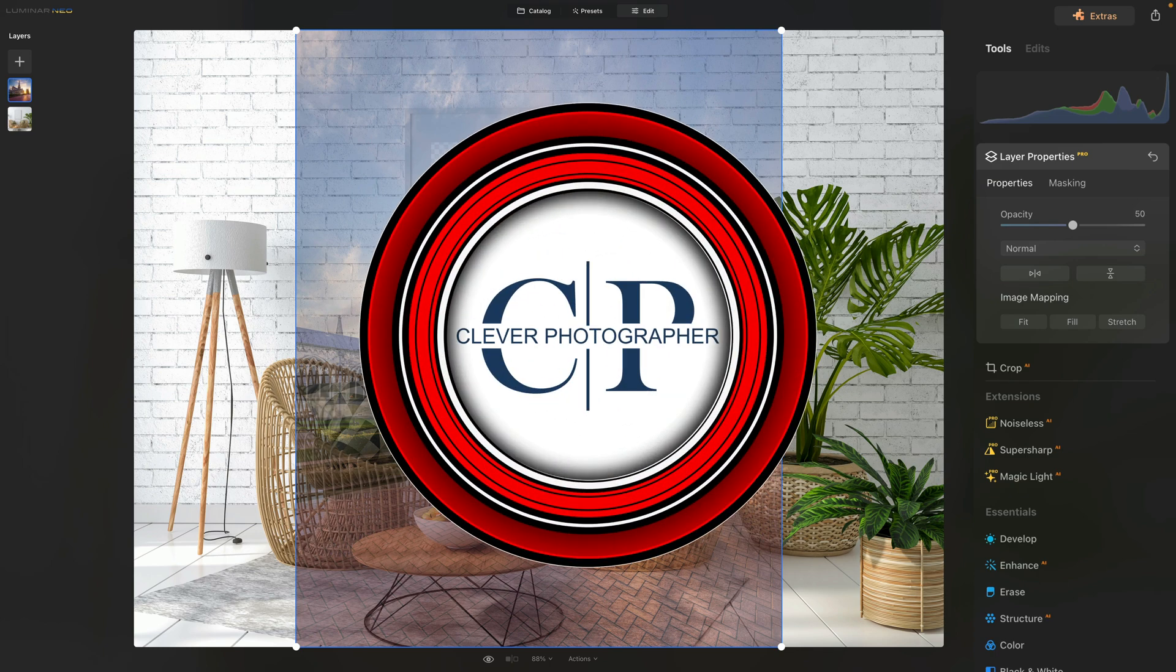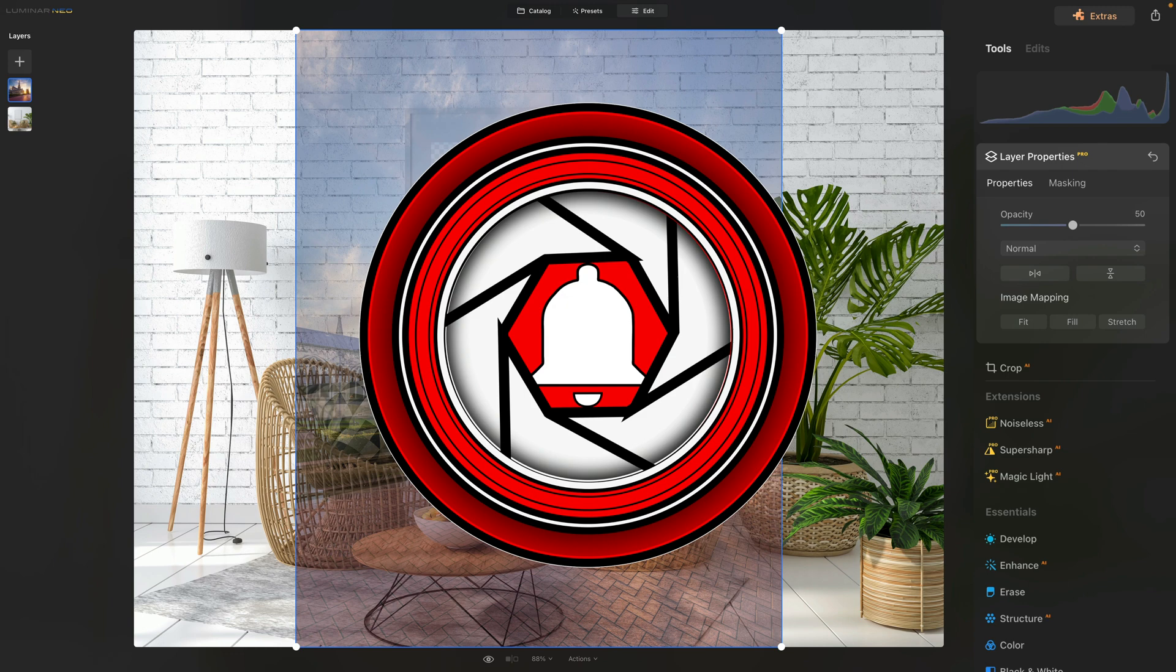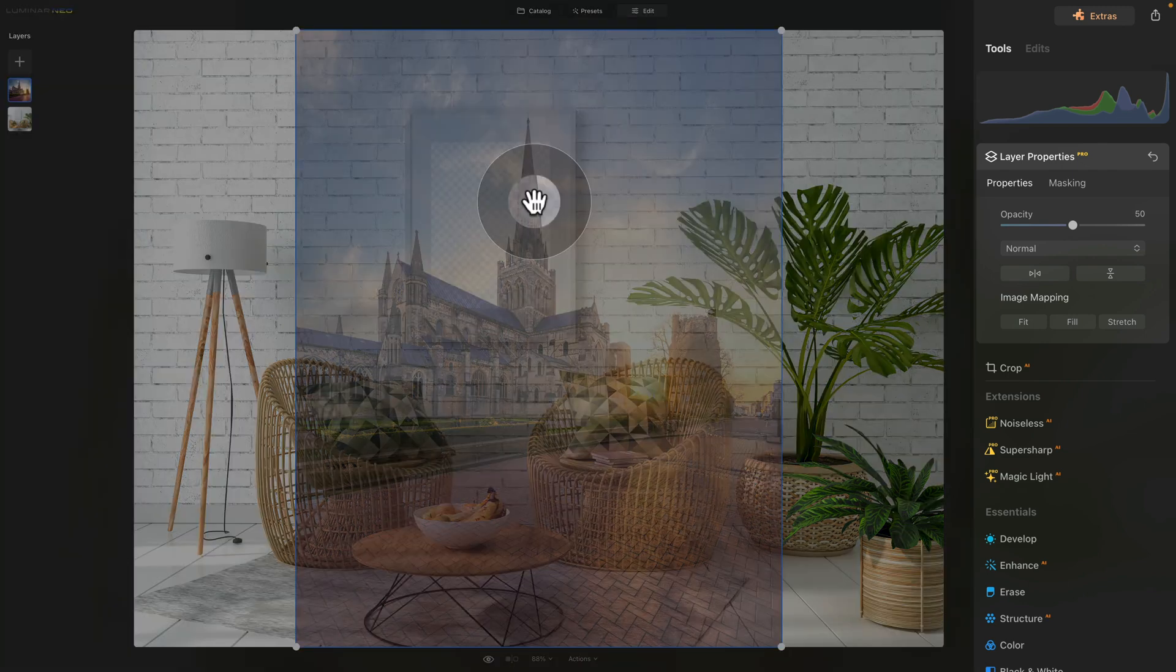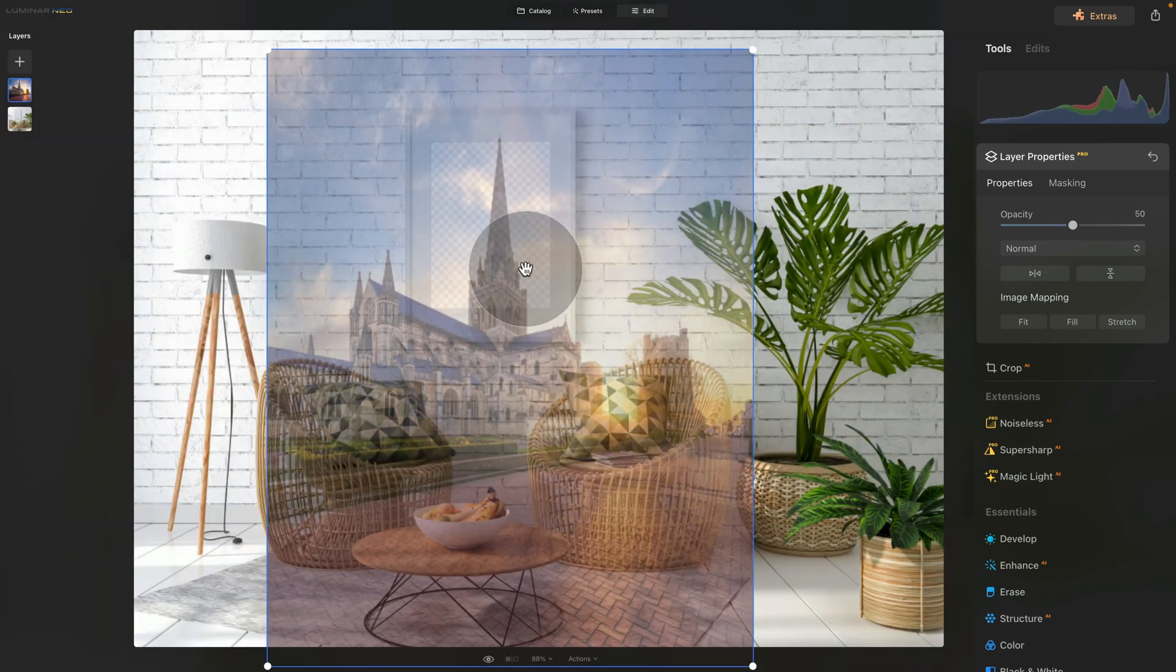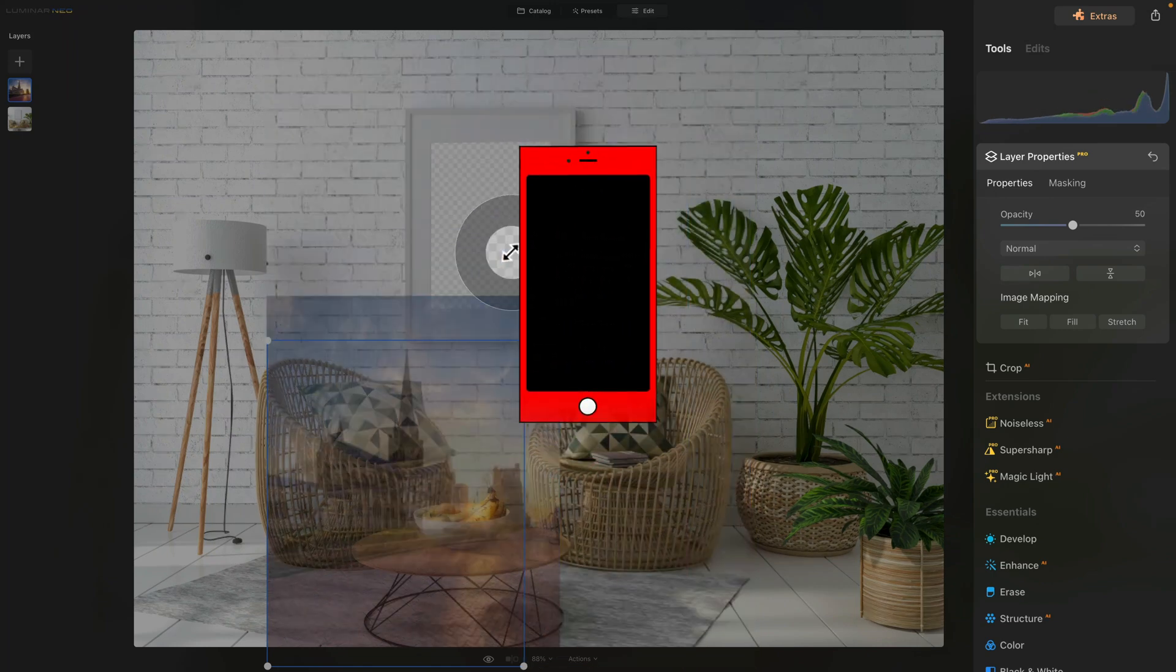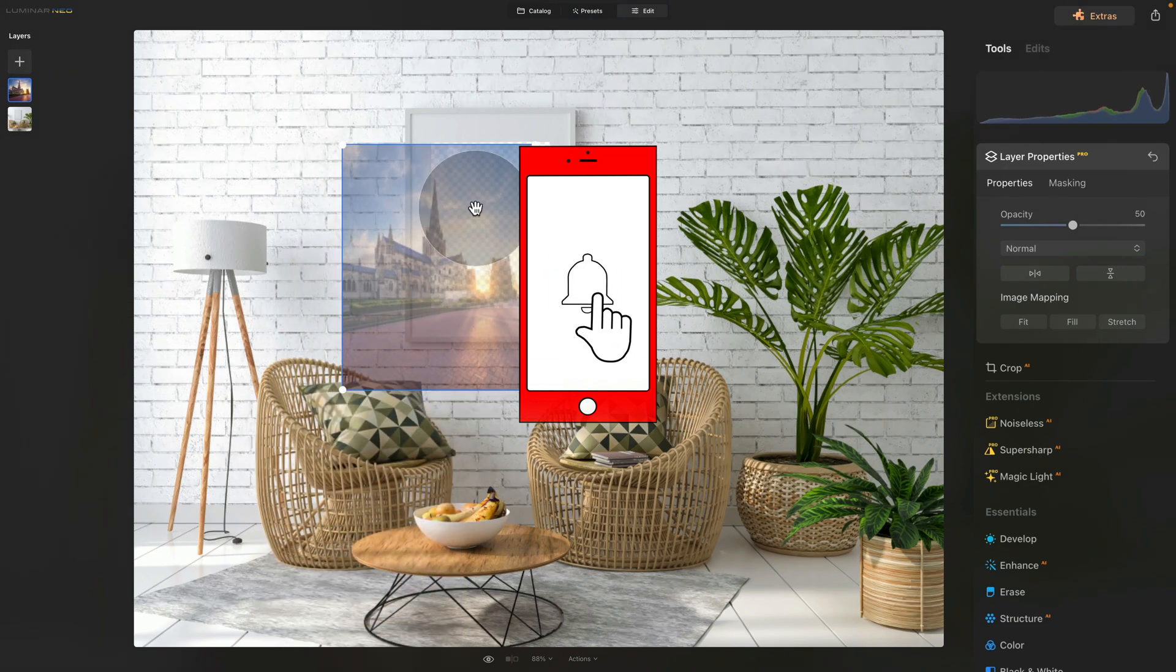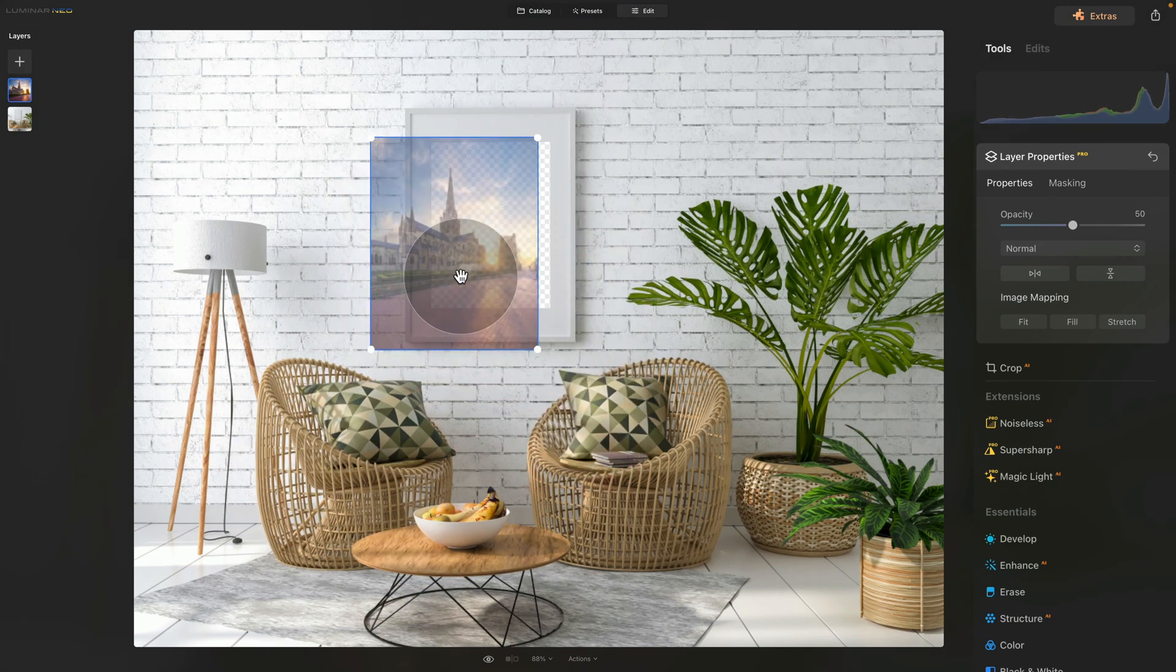When you're working with the layers here in Luminar Neo, once you hover over the layer, you will see your mouse change from mouse into the hand, and you can now position the image around. At the same time, you will get four white dots in a corner of your layer, and you can use them to adjust the size of the layer. When you hover over, you can move it around, and with the four dots, you can adjust the size.